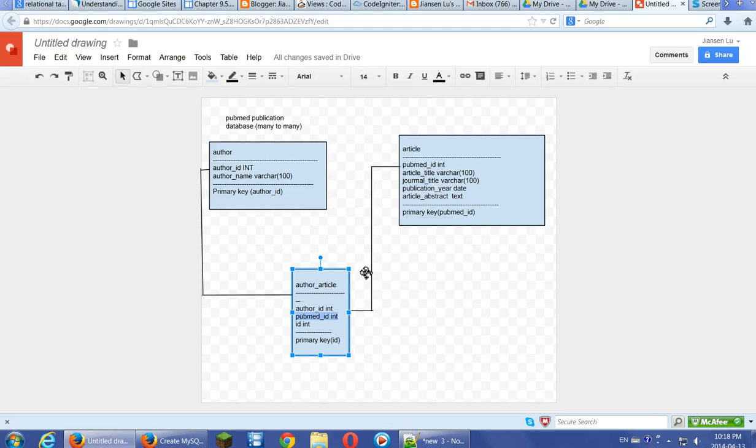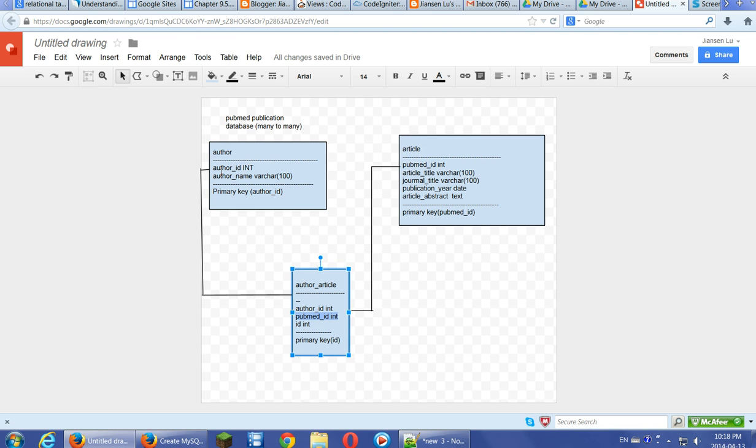In this case, if we want to search one author ID, authors related to an article, we can go through this join table. We can find the author and use this join table to find the articles using PubMed ID. This PubMed ID is related to this article table.